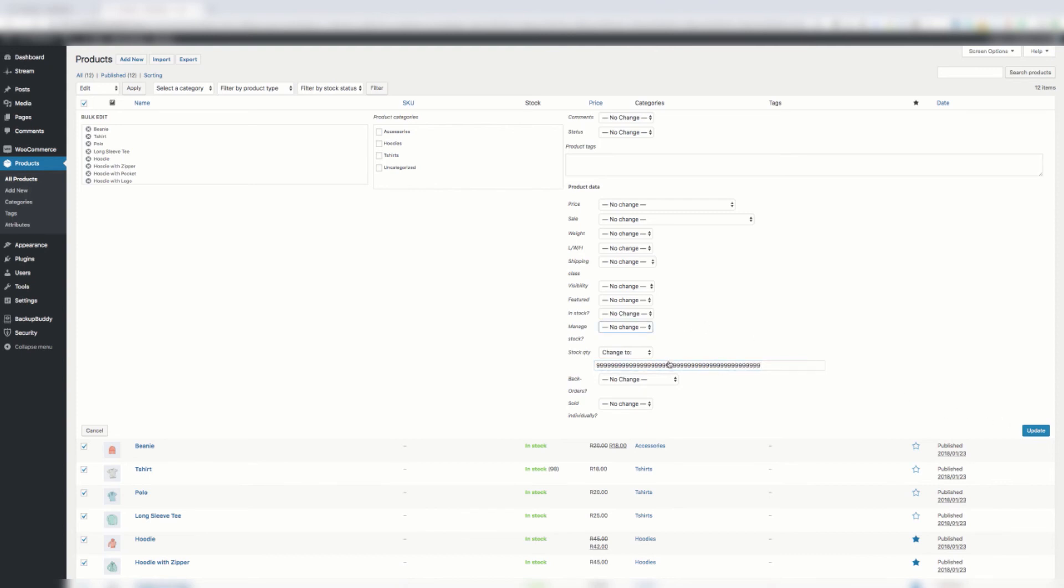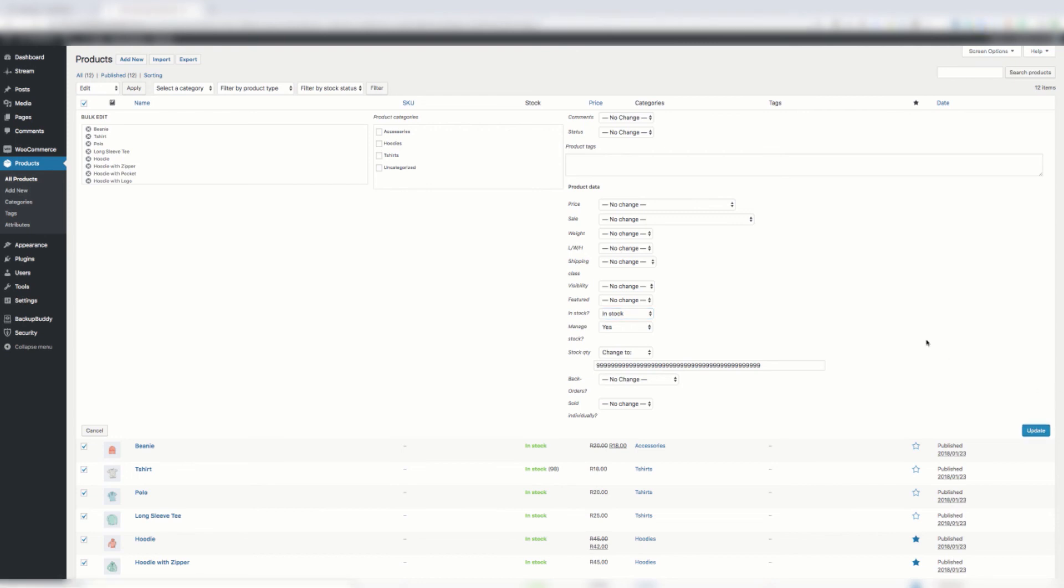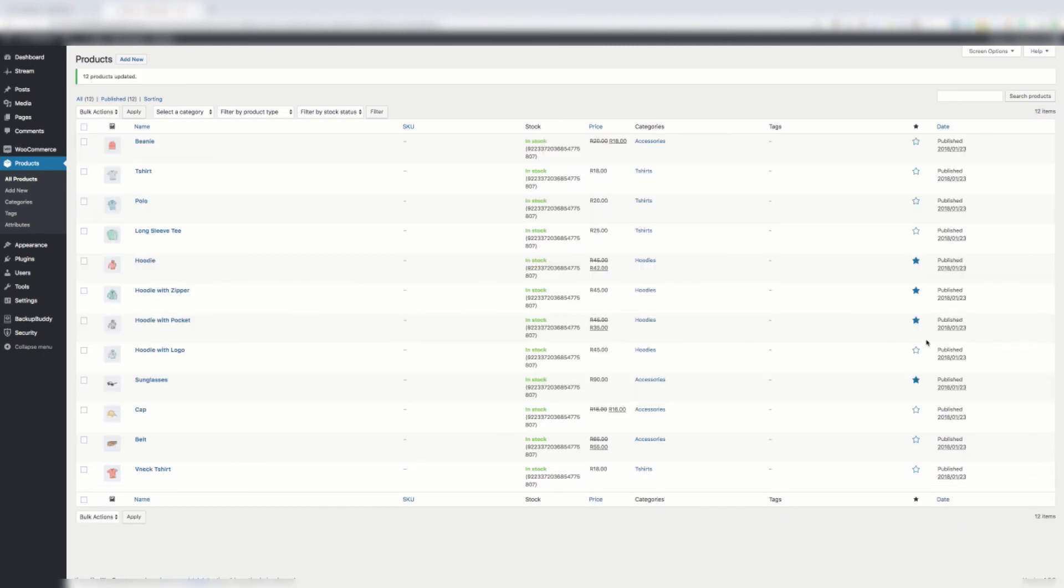I say manage stock, and I say yes as well. In stock you can change it, doesn't seem to make a difference. The main thing is manage stock and stock quantity. You say update and there you go.